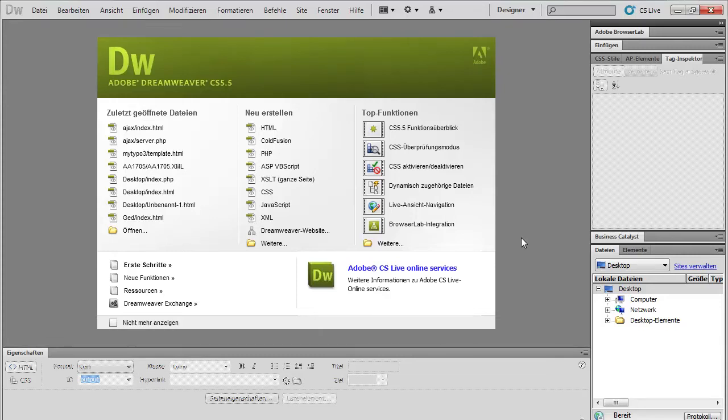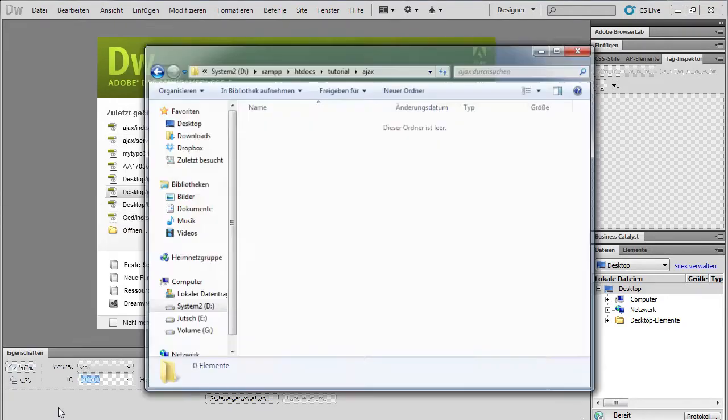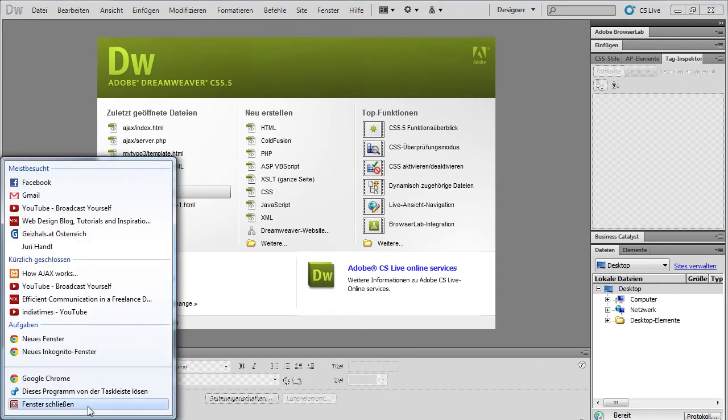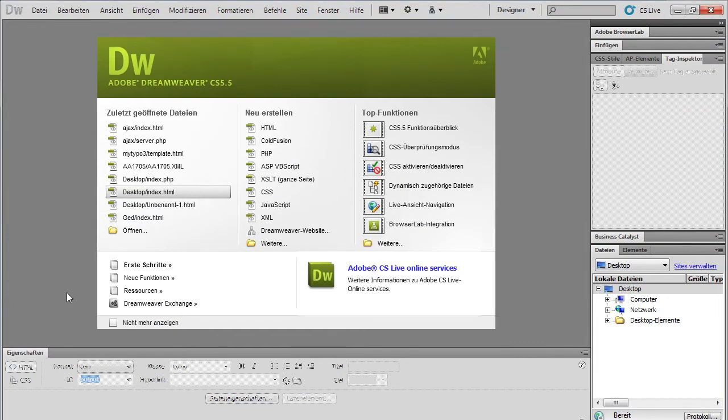Hi guys, to this tutorial. This is my first tutorial in English and we're going to talk about how Ajax works. Let's move on to this topic.